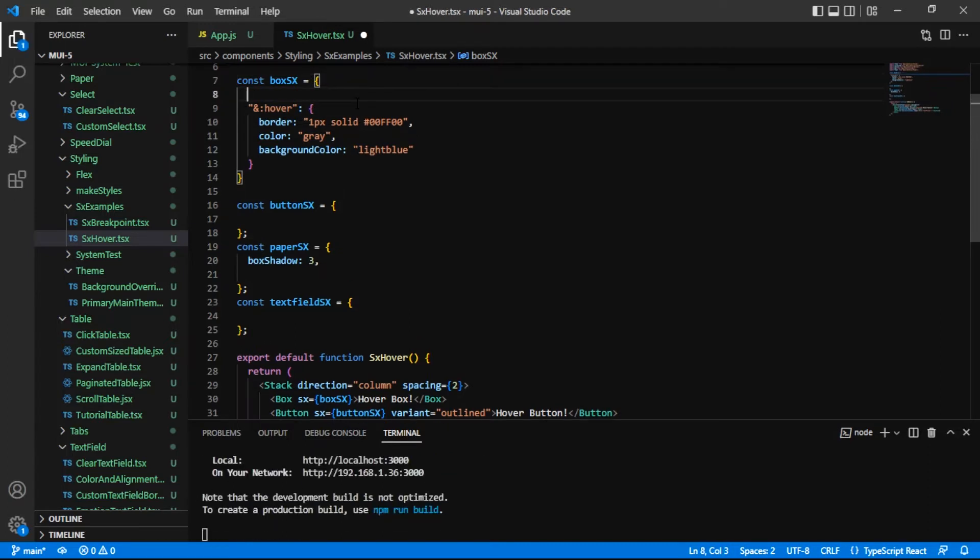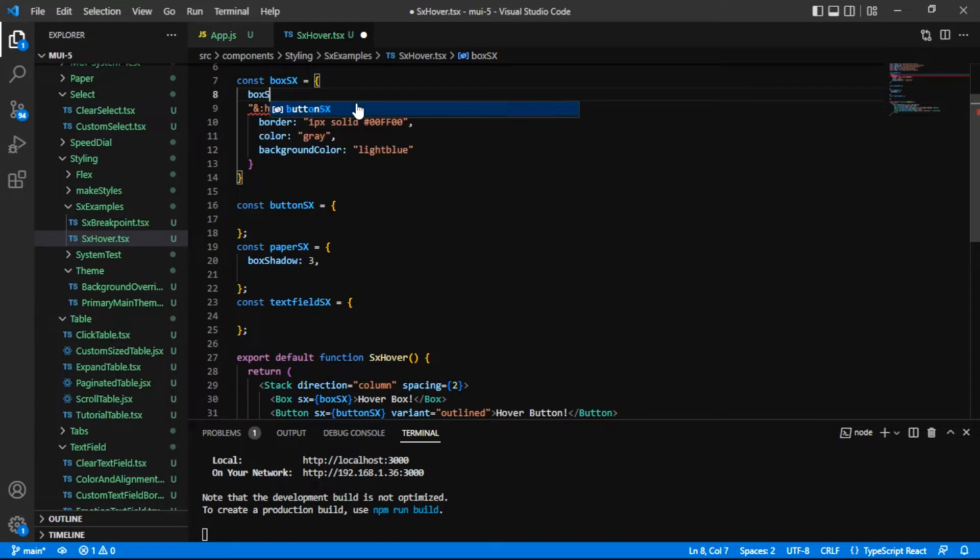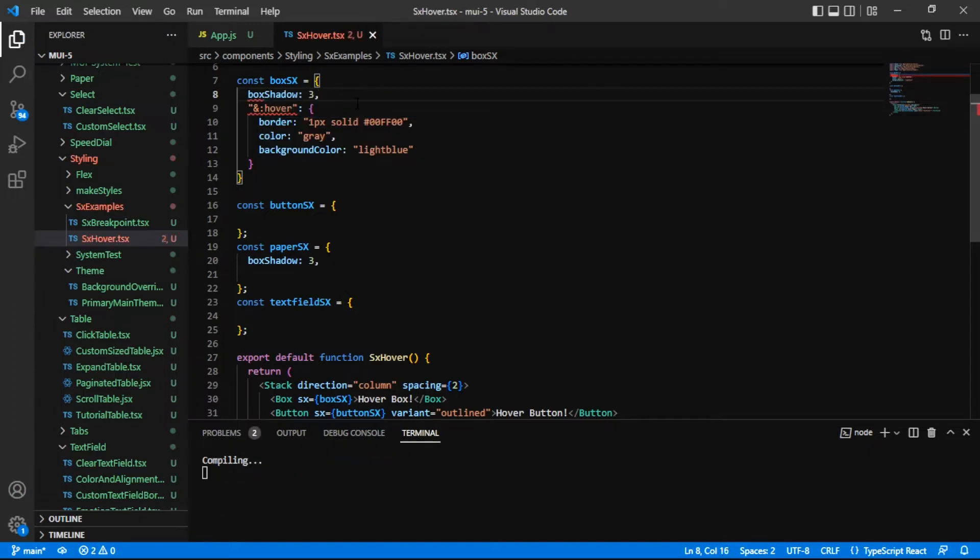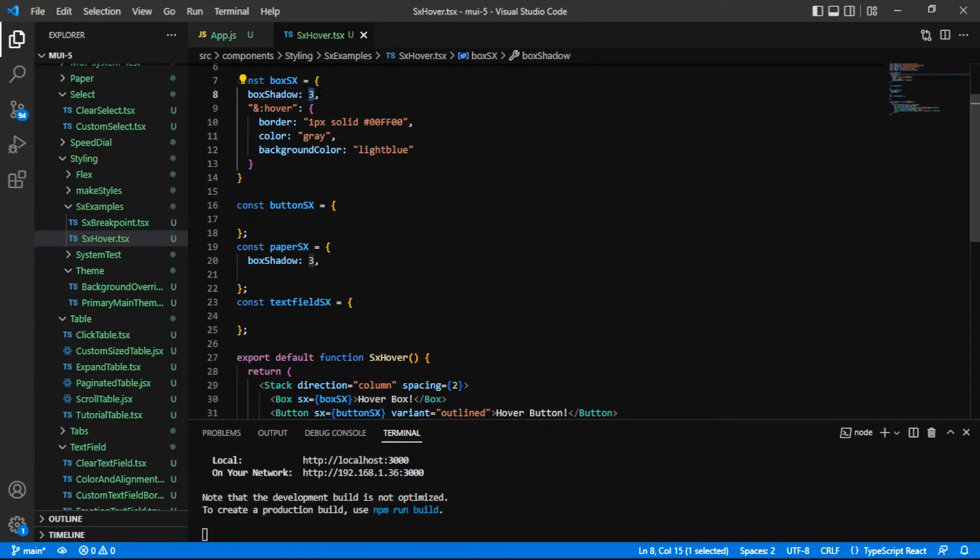Just to differentiate the box from the background a little bit, not even in the hover, but just in general, I'm going to apply a box shadow and I'll say 3. This 3 is a value from the default theme.